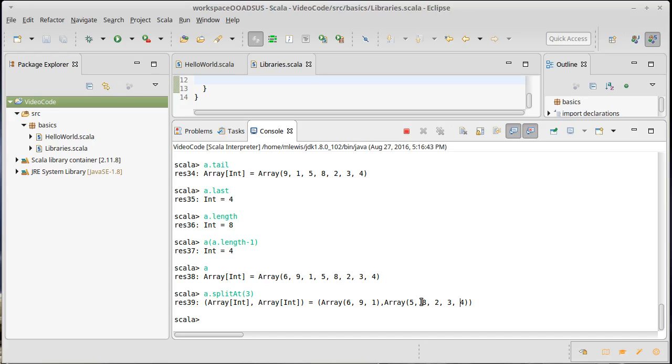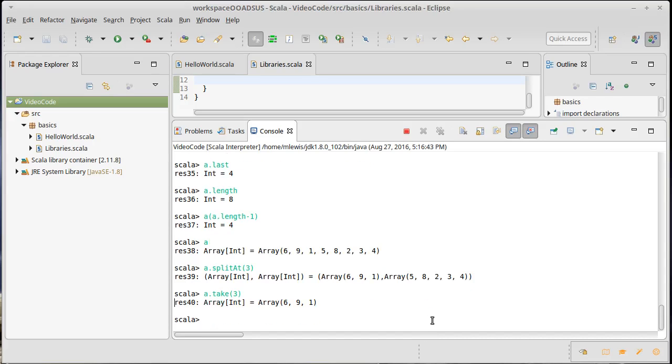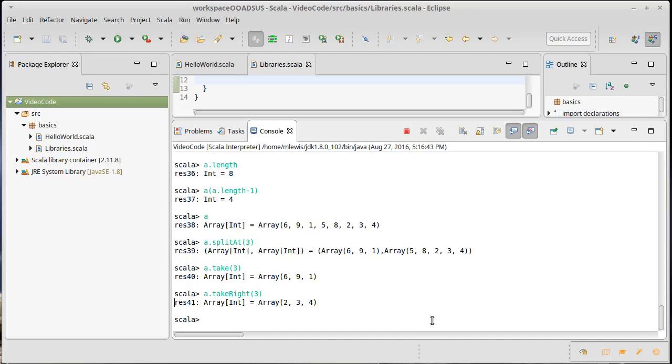The companion for drop is called take. So if I wanted to get the first three elements, and just like drop has a dropRight, there is a takeRight to get the last three elements out of our array.